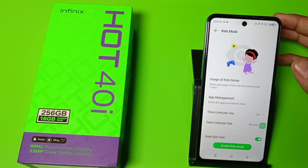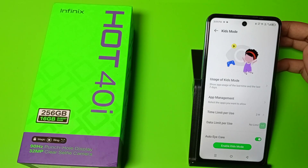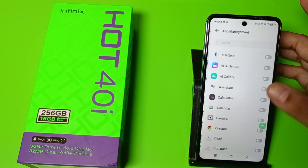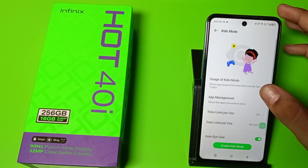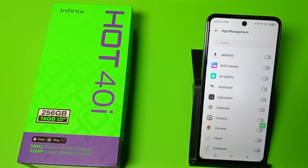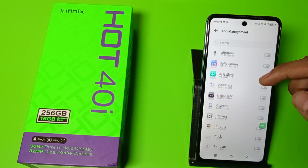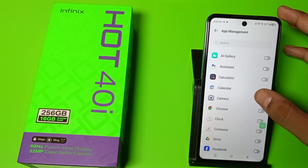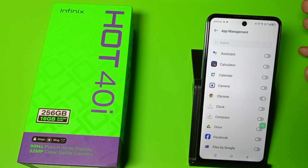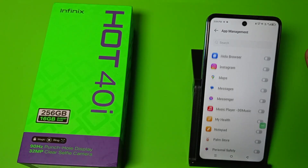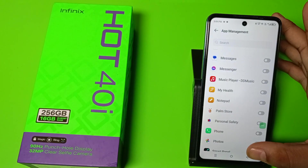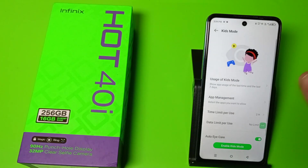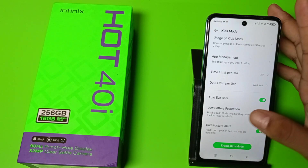Under App Management, you can select the apps you want to allow. When you click on any app it will be allowed for the kid, and the other apps will be disabled for them.